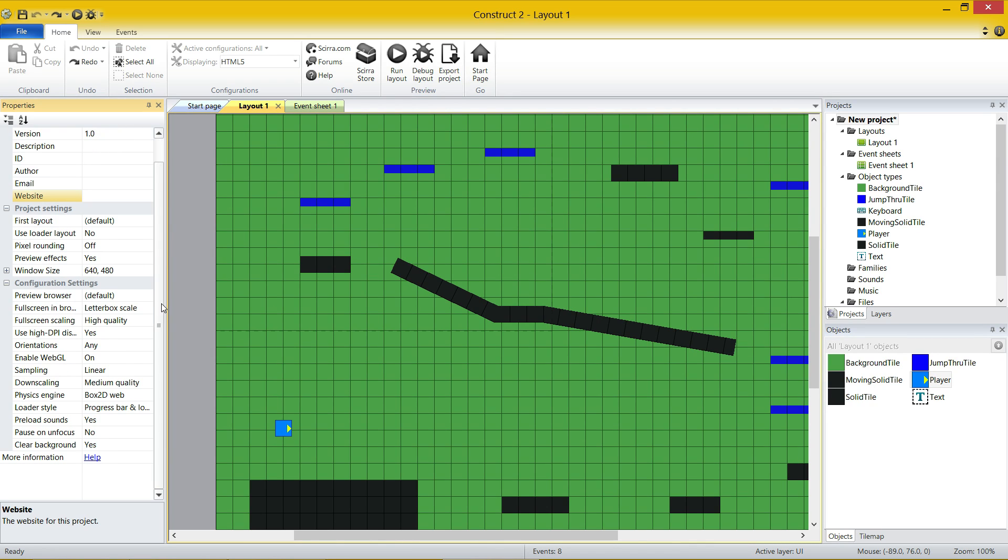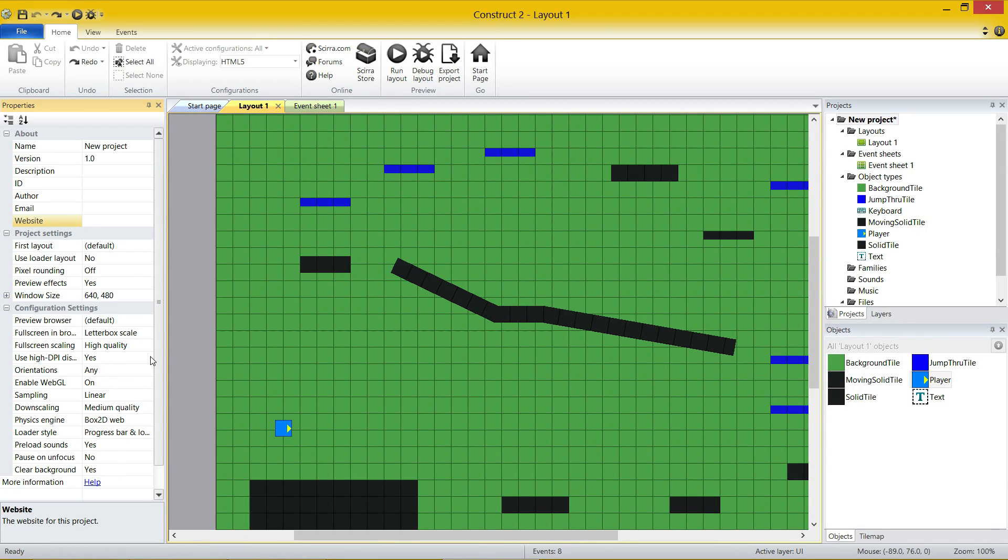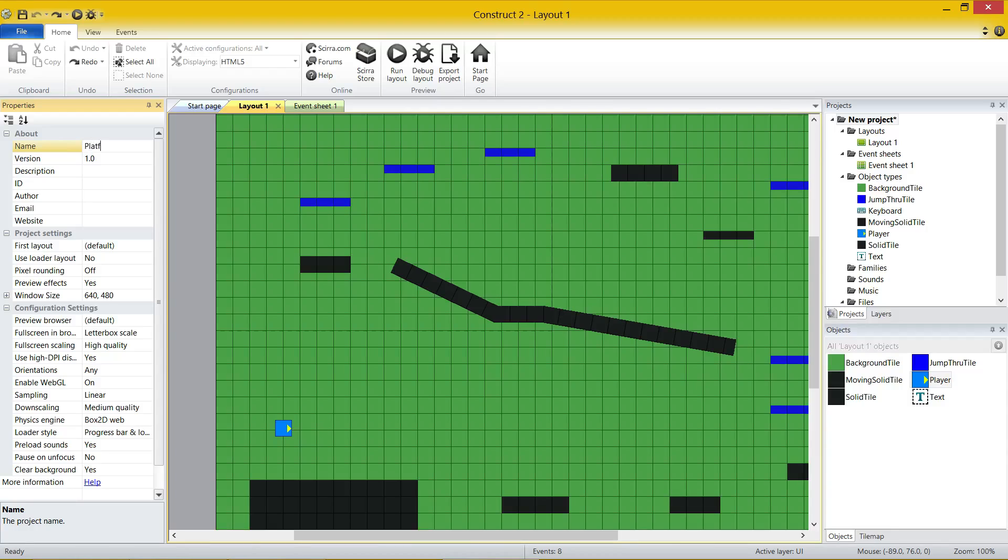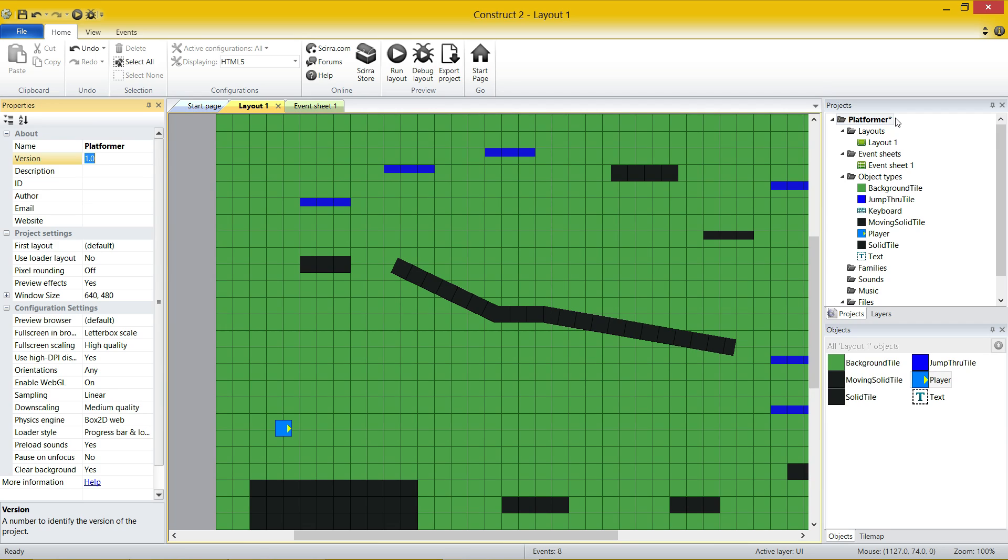So I suggest you really have a look at these different things here and have a play around with them. If you want to call your project something, you just simply click on the box and you type in platformer. And that's going to set it, and you can see at the top right there in projects, it says platformer as well.